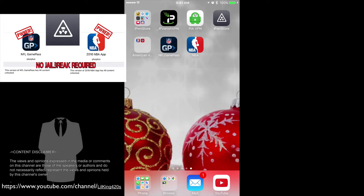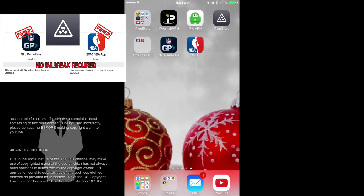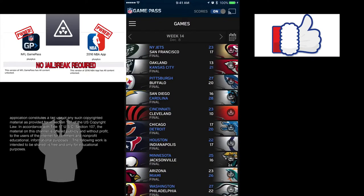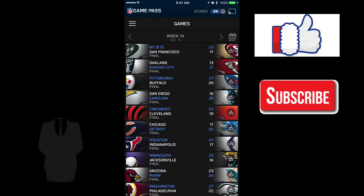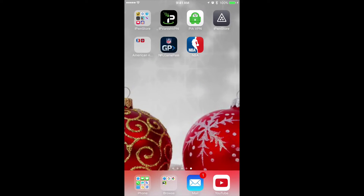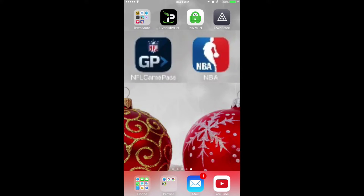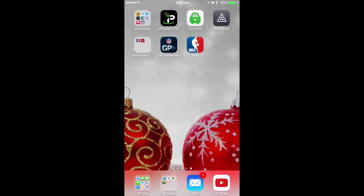How would you like to watch live NBA basketball games as well as live NFL American football games on your iOS device without having to sign in at all? Today I'm going to show you how to install two apps that allow you to get free memberships to NFL Red Zone, NFL Game Pass, NFL Season Plus, NBA League Pass, and NBA Team Pass.